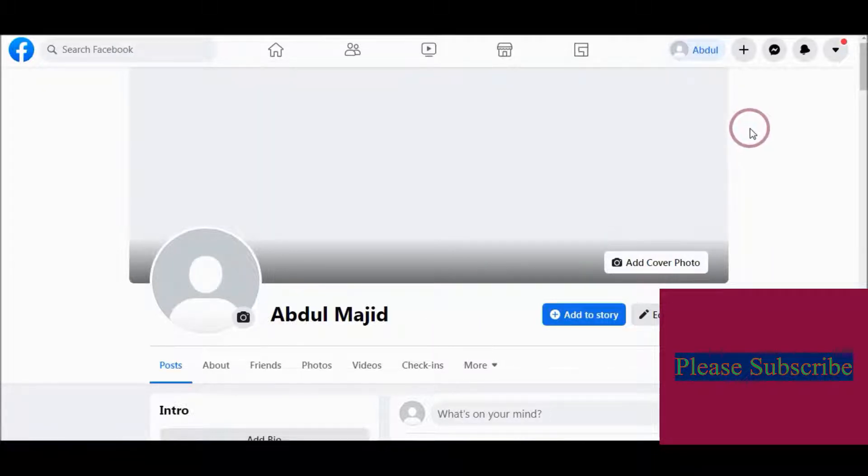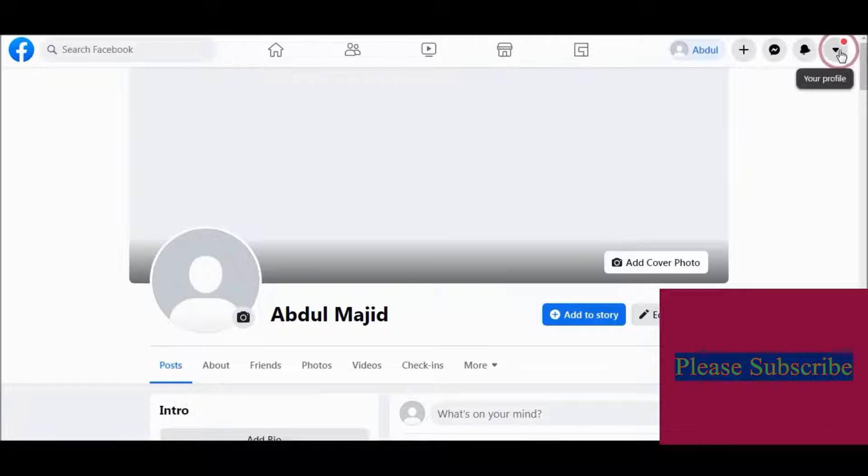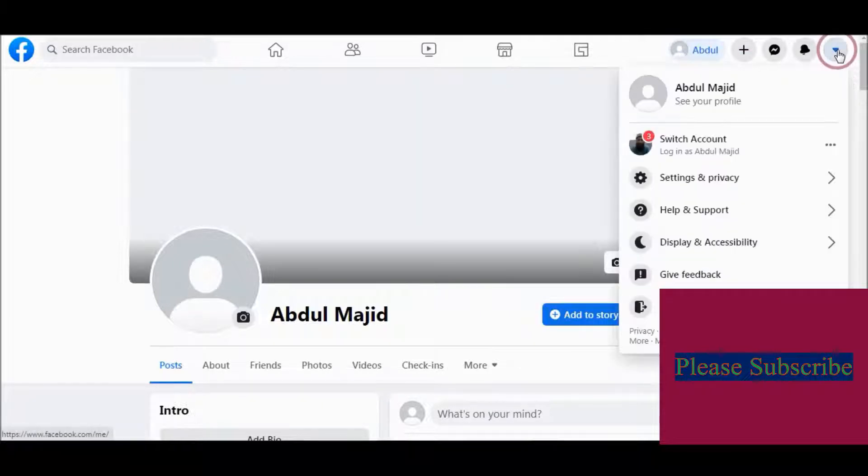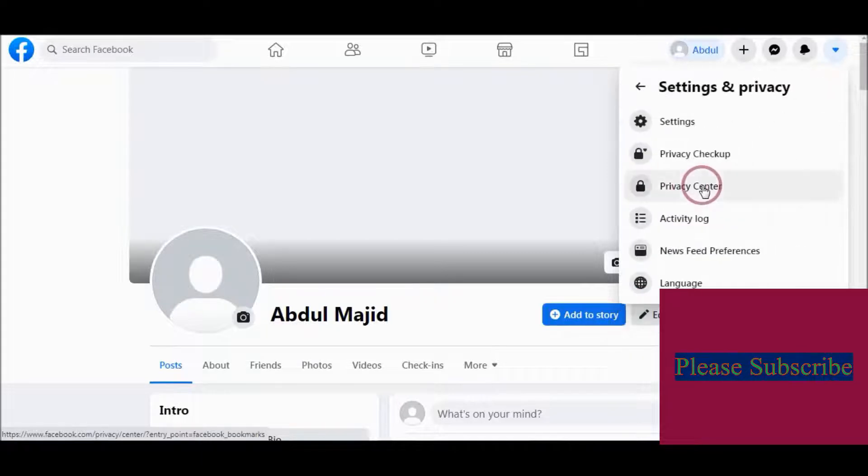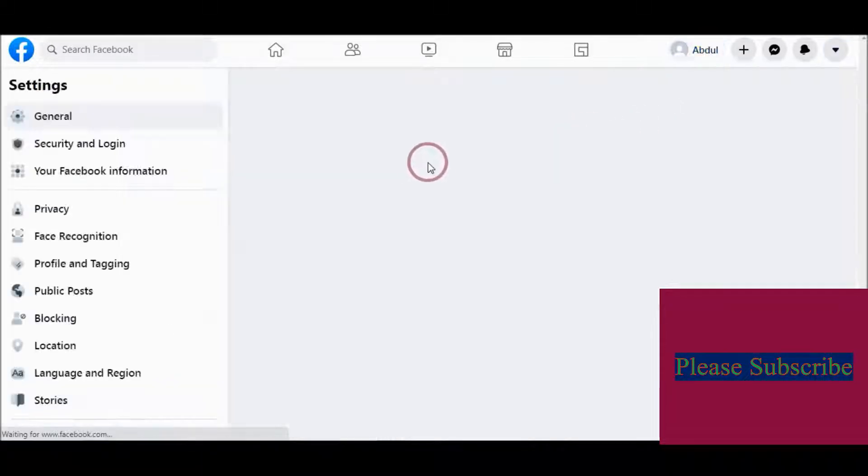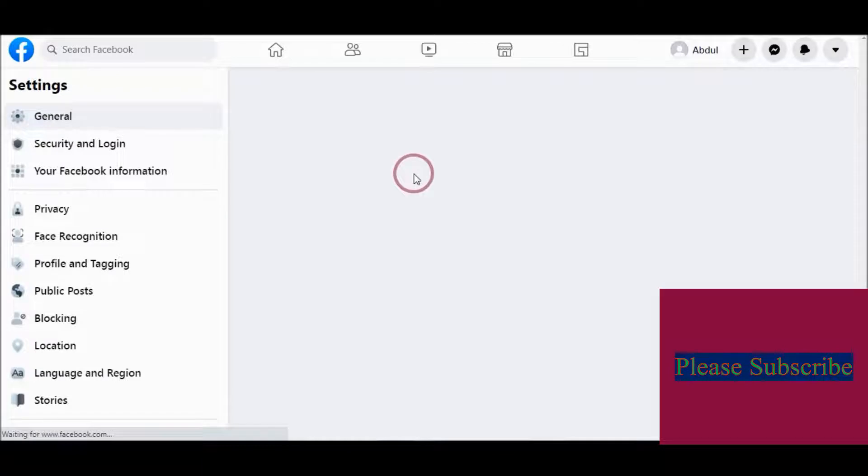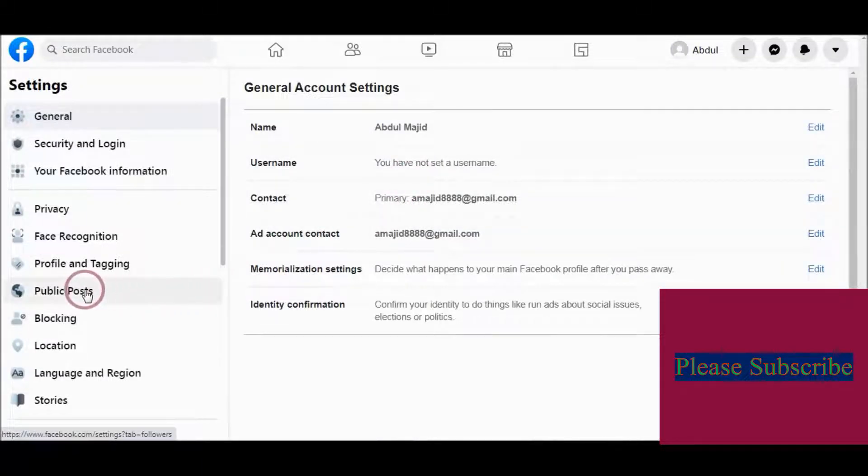First, you need to go to your Facebook profile, and then go to here and click and choose Settings and go to heading. And from here, go to Public Post.